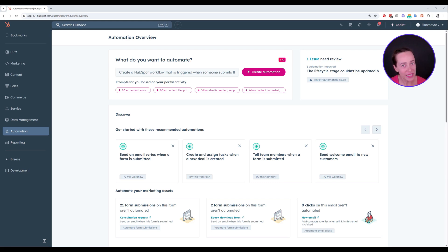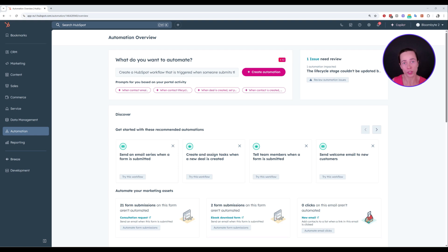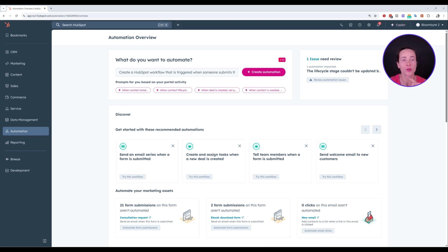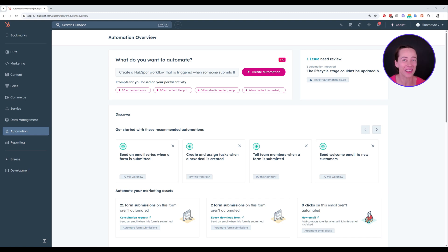Do you want to automate workflow creation inside HubSpot? Do you want to get AI to build your workflows for you rather than going to workflows, clicking to create from scratch, adding triggers, and doing the whole thing manually, which is how we've been doing so far? If you want to use AI to create HubSpot workflows, this tutorial is for you.